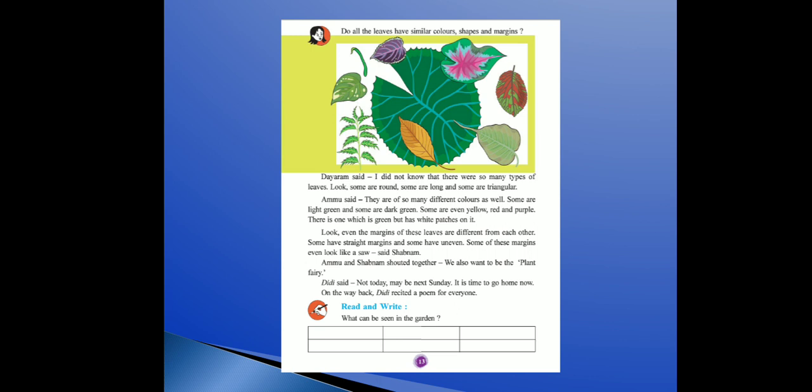Said Subnam. Amu and Subnam shouted together — We also want to be a plant fairy! Didi said not today, may be next Sunday. Shayad hum next Sunday ko yeh khelenge aur aap banoge.